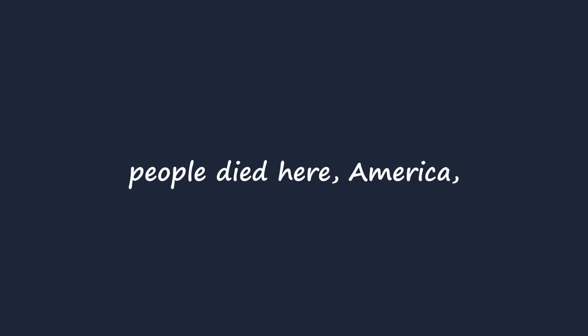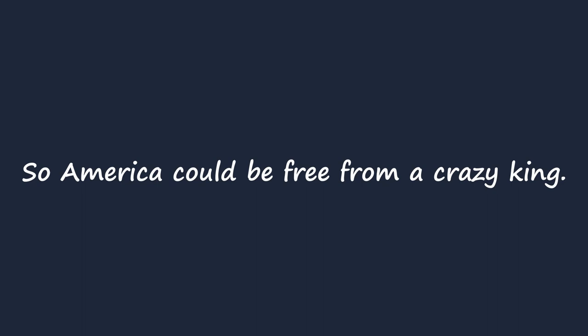When we were brand new, America, people died here so America could be free from a crazy king.